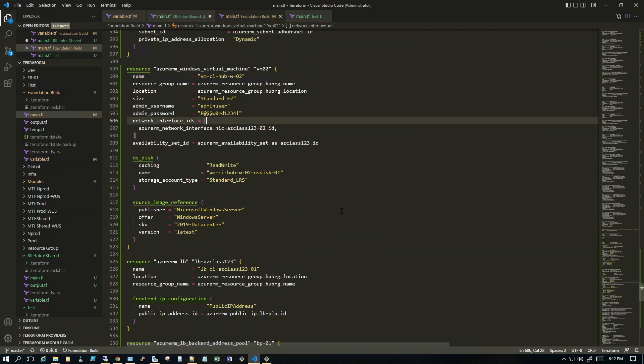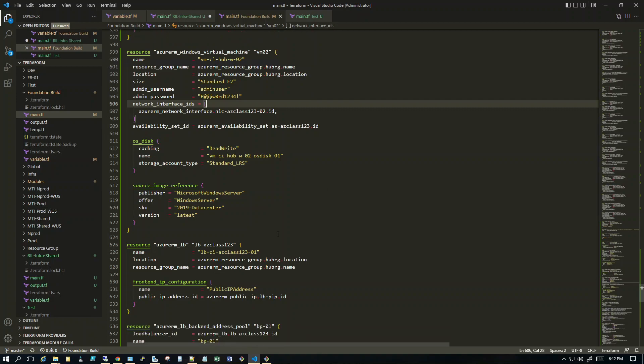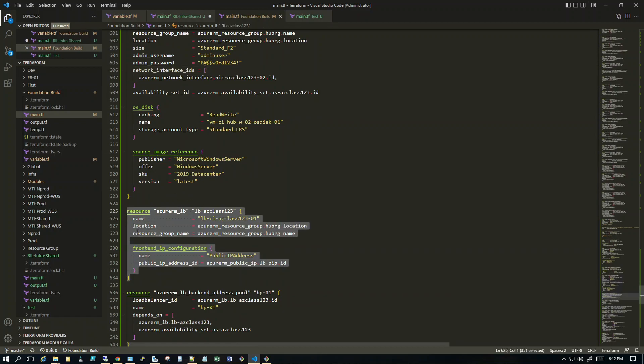Once we have the availability set, public IP, and VMs created, it's time to create the load balancer. Creating a load balancer itself is easy, but configuring it — creating rules, backend pools, and adding VMs — is where the complexity of Terraform comes in. Terraform versions matter here because some resources become obsolete, so you need to check the documentation for the latest version.